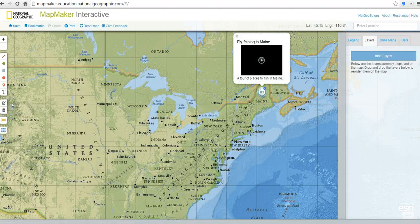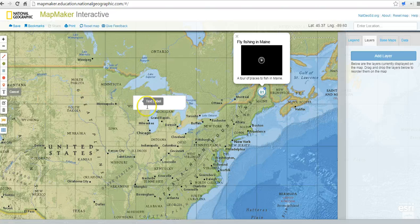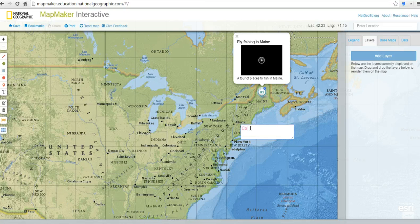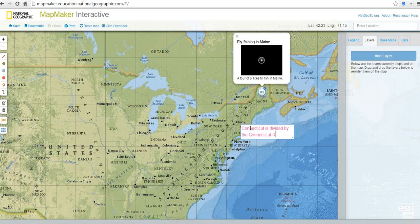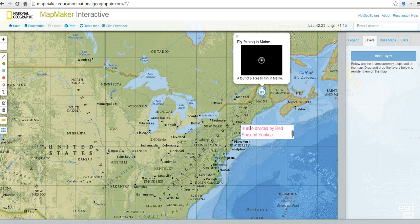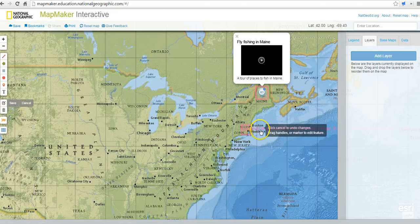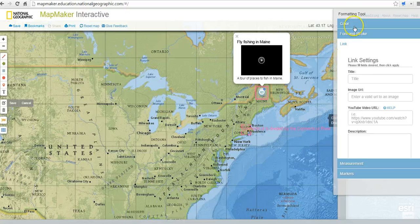Let's go ahead and save this. Now we have my marker on the map. We can also simply write text on top of a place. So we might put it down here and say, 'Connecticut is divided by the Connecticut River. It is also divided by Red Sox and Yankees fans.' That's not a great label because it's hard to read, so let's go back in, click the edit button, and double click that section to adjust the color.